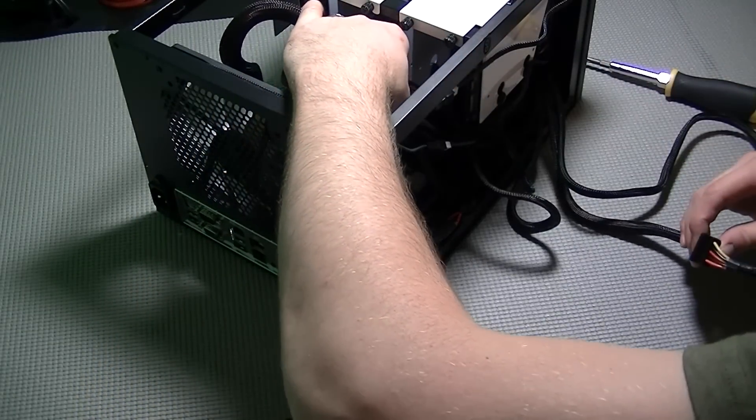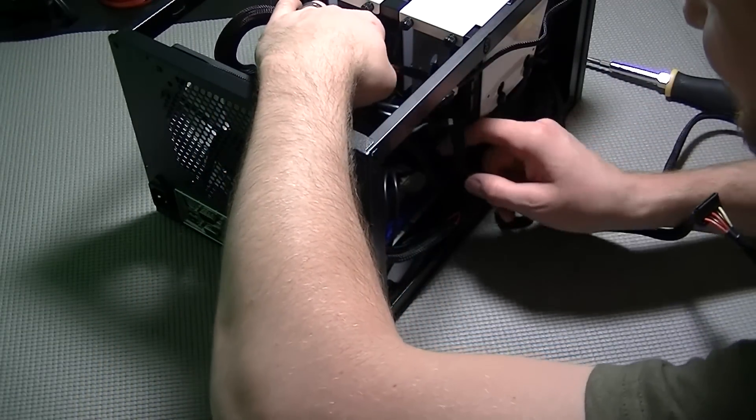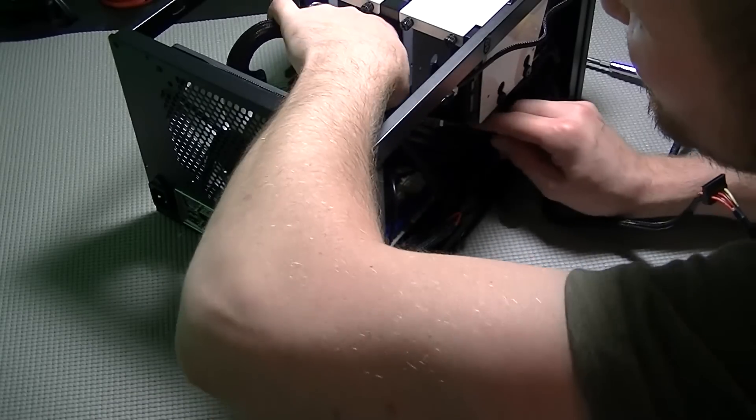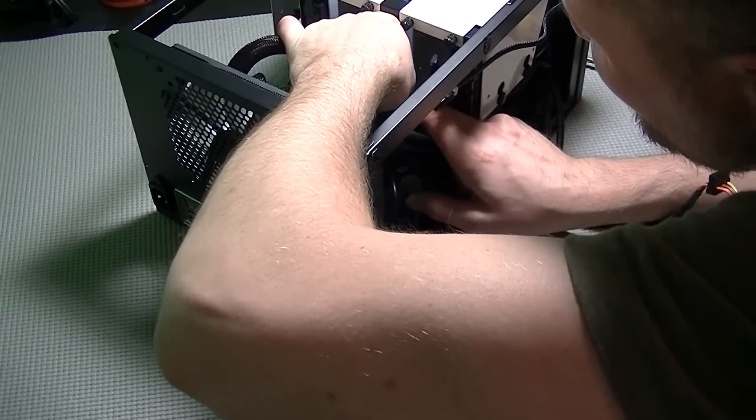And then eventually once all of these are done, it's time to route all of your cabling through the case and tie them all off.